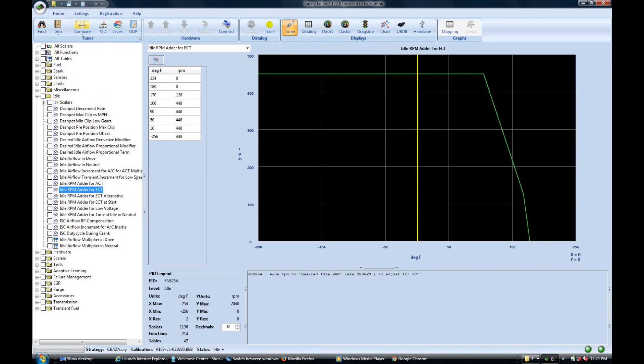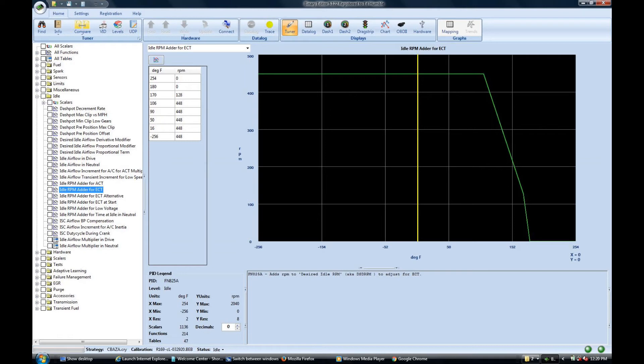This next one is function 825A idle rpm adder for engine coolant temperature. I found out that this one was definitely one you had to dial in. My aluminum heads take a long time to warm up and this was the best way to get a quick stable idle.